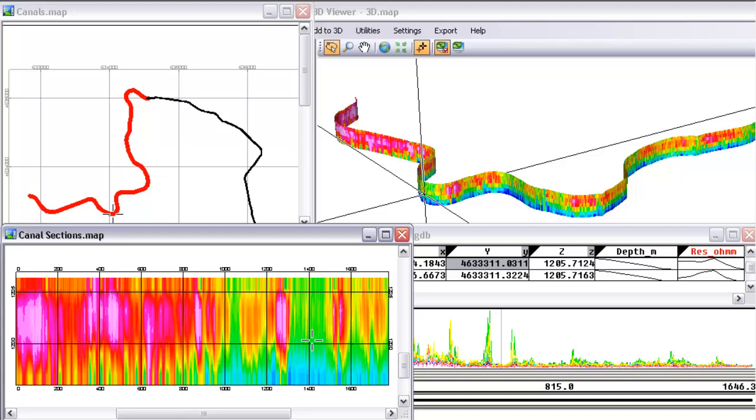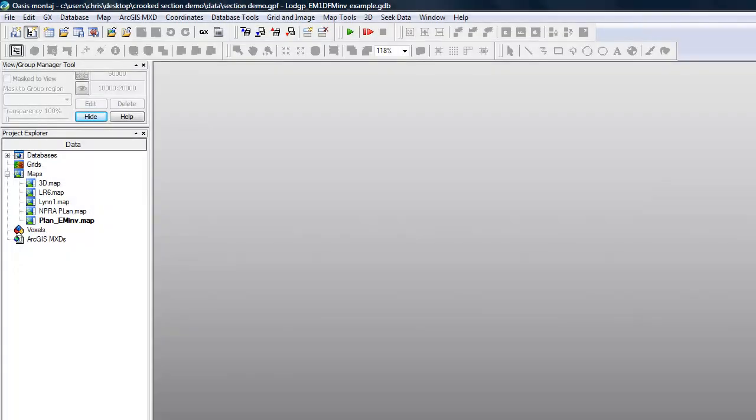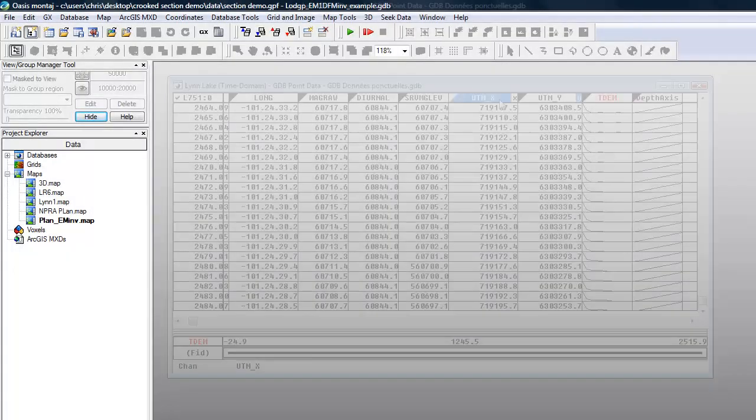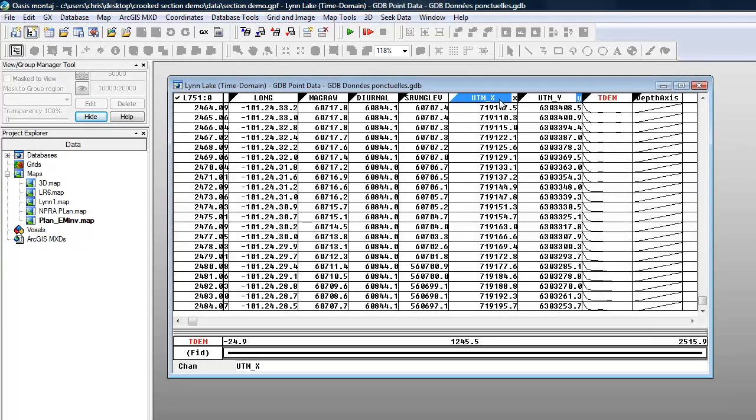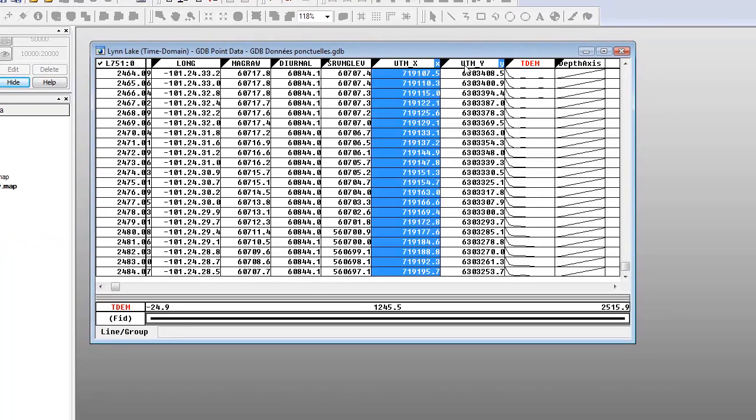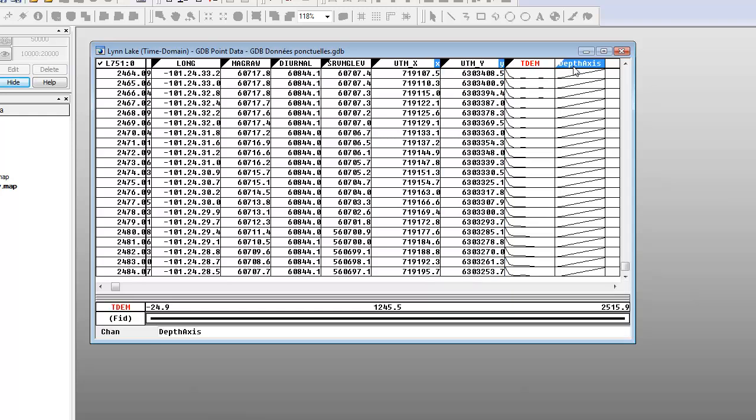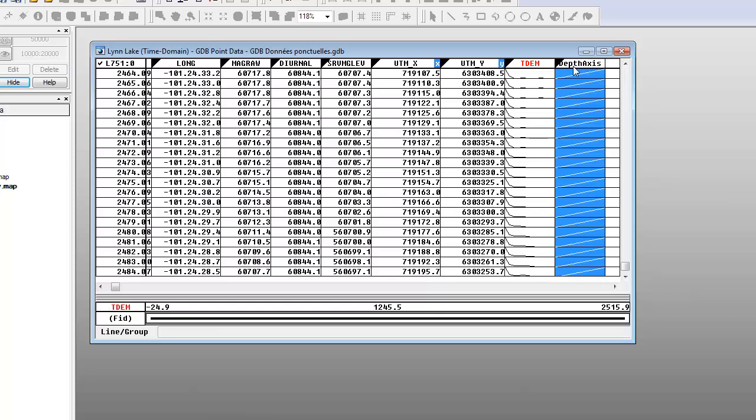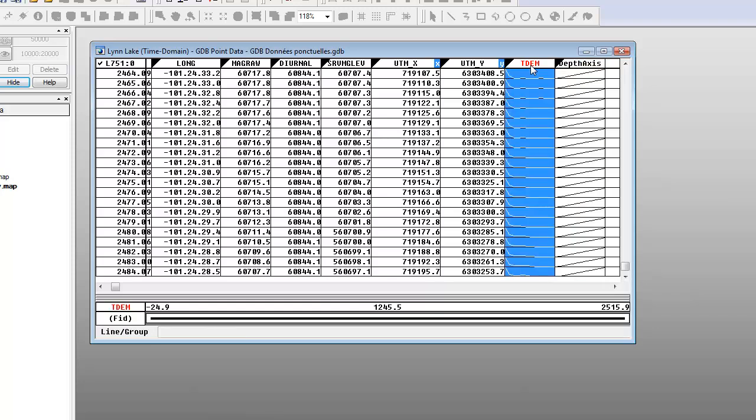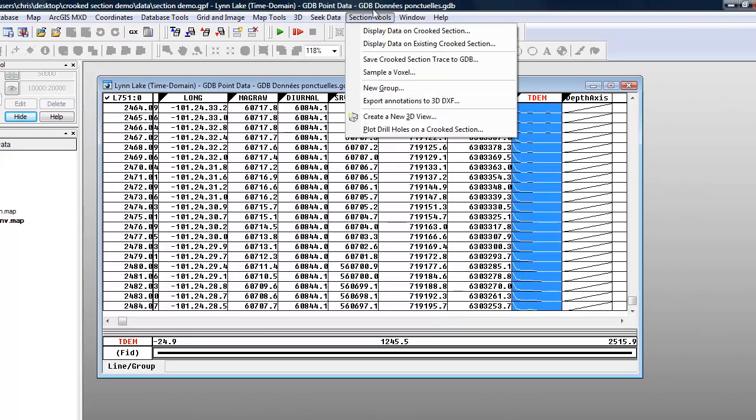Let me show you how easy it is to create a crooked section. To create a section from a line in a database, you need X and Y coordinates along with two array channels. One containing the depth values of the data and the second containing the data that you want to display in the section. The geophysics extension for OASIS Montage 7.2 includes a new Section menu that contains all the steps for creating and viewing sections.